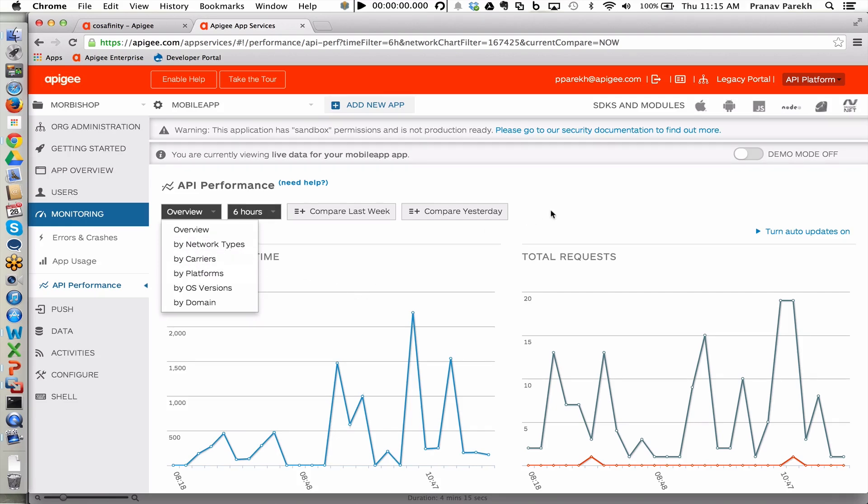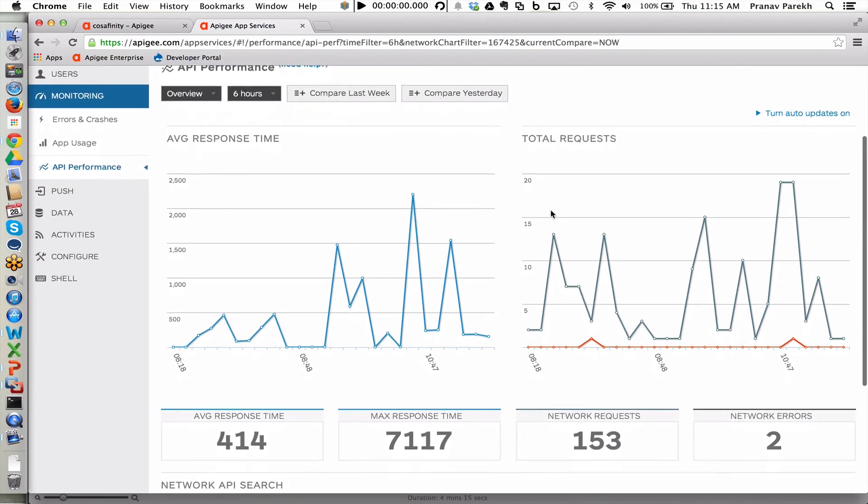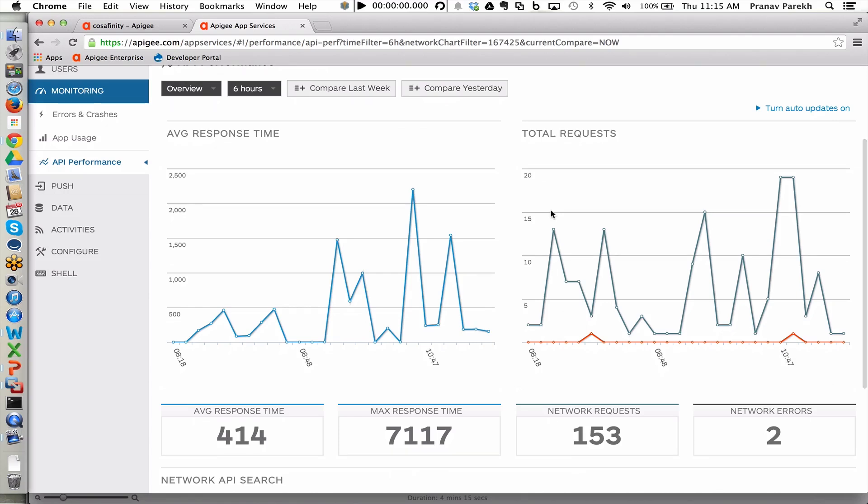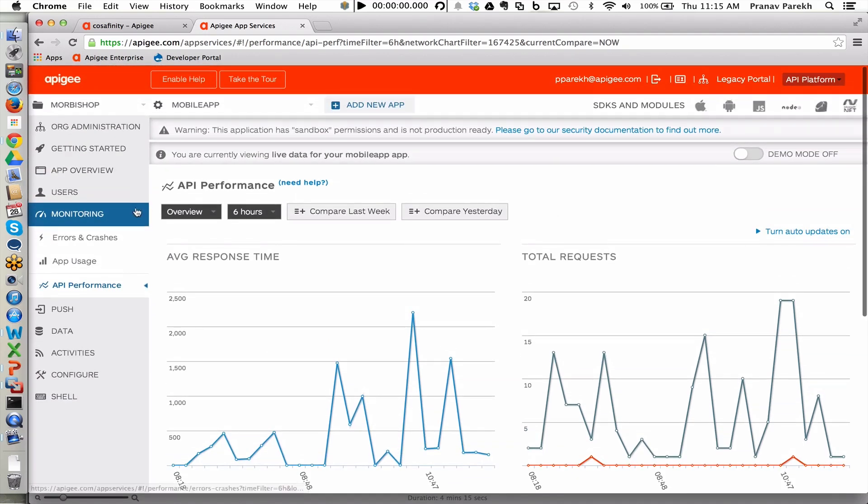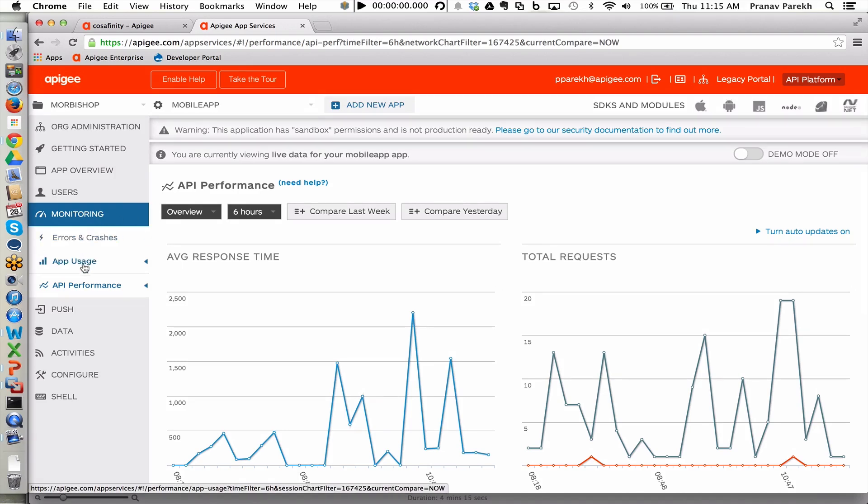And here, it's a very quick way for not only developers, but also from an operation standpoint, to see what is the application seeing from a performance standpoint. There's a lot of additional information from mobile analytics, including the errors and crashes, as well as the app usage itself, that can be obtained from within Apigee Edge.